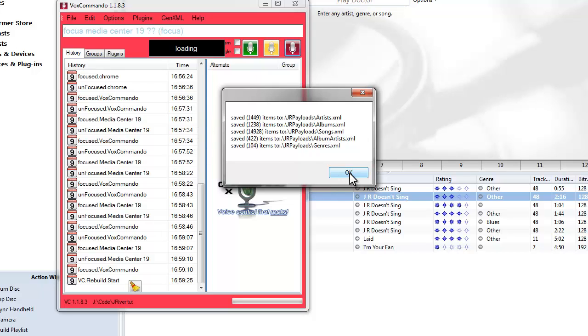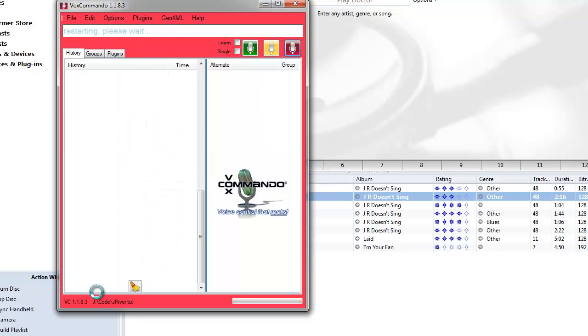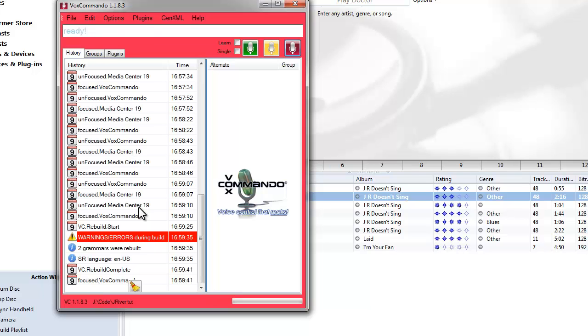It'll give you an update on your media that it found. And it'll rebuild the voice commands in the background. And now it's ready to go. So I can start using voice commands.